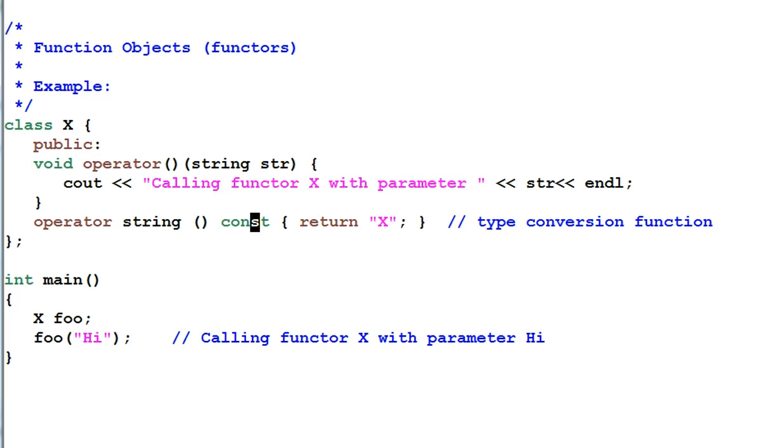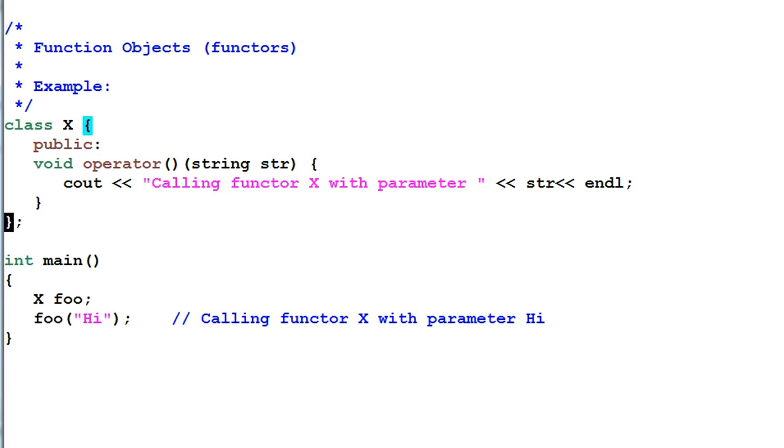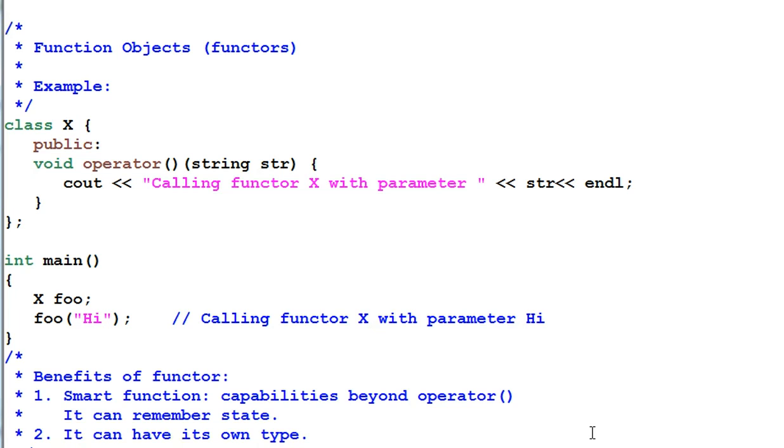Now back to the topic of the functor. What's the benefit of defining a functor? Why don't we just use a regular function? Here are the benefits. You can think of functor as a smart function that can do more things than regular function.